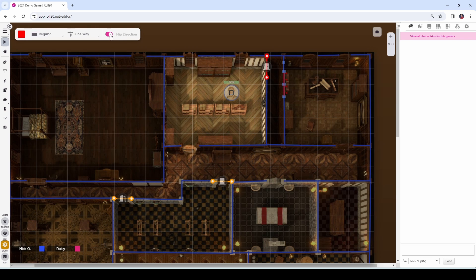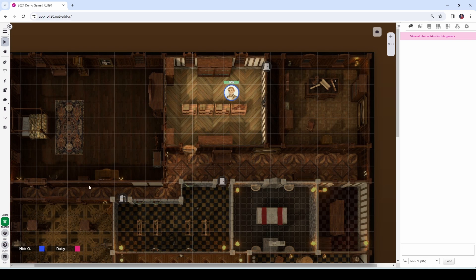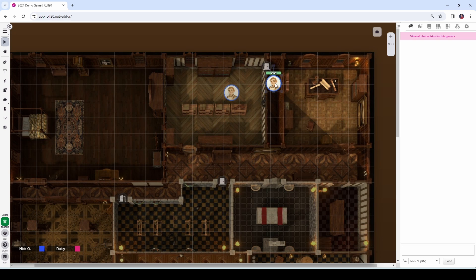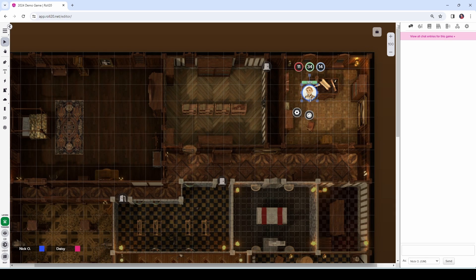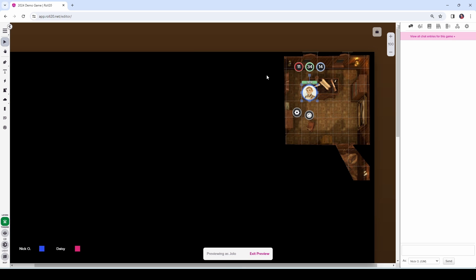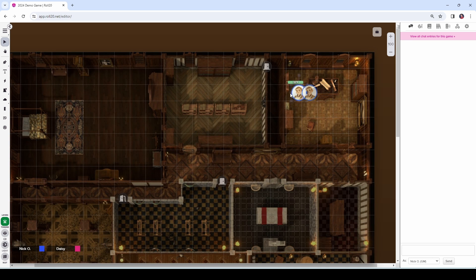So I'm going to click on the select tool, highlight the wall, and then flip the direction — that moves the arrows from one side to the other. Now let's jump back to the token layer and pull our warlock into the hallway. We can look through his eyes and see into the study, but if I pull him through into the study and look through his eyes, that wall appears solid — he can only see through into the study if he's actually in the hallway itself.